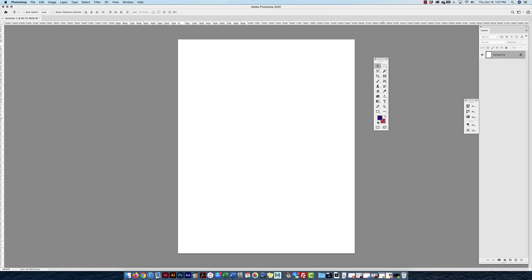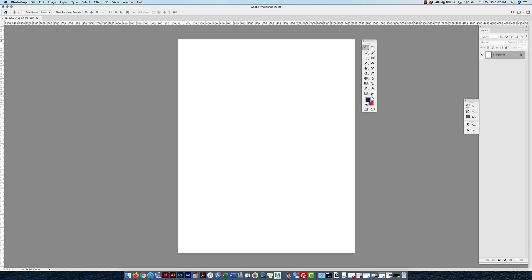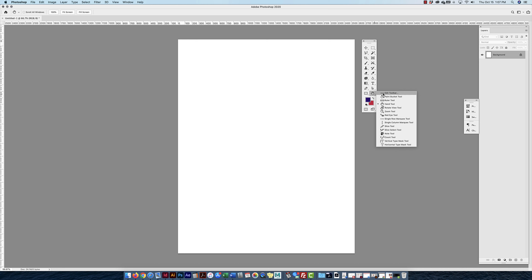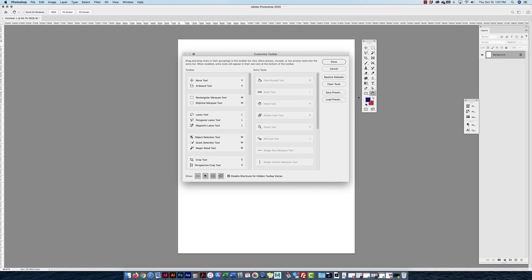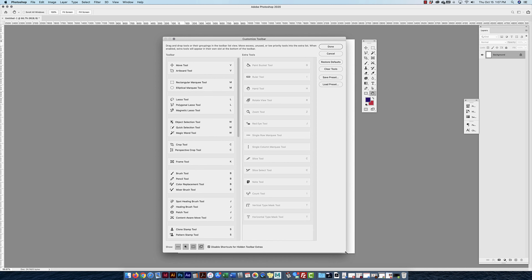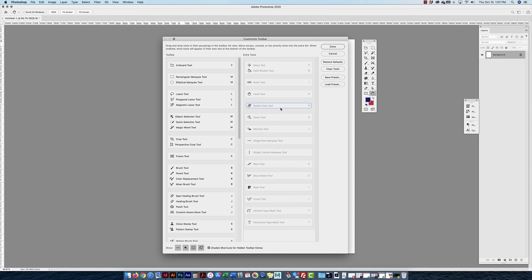Your toolbar might look different from mine, and that's fine — Photoshop now lets you customize which tools appear on the toolbar. The three-dot icon lets you edit the toolbar, adding or removing tools. I've removed a few tools I rarely use, but I still have access to them through the three-dot extra tools area.